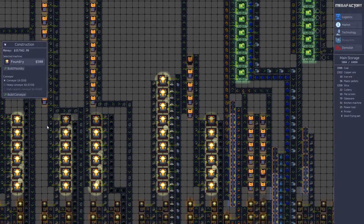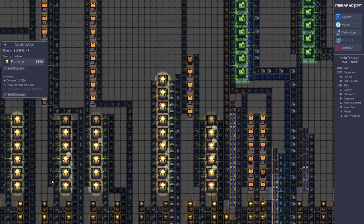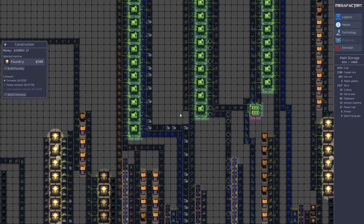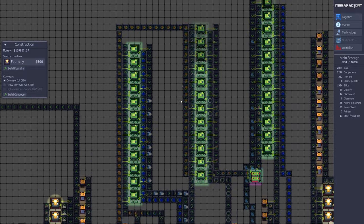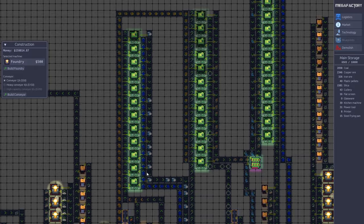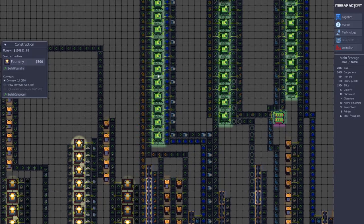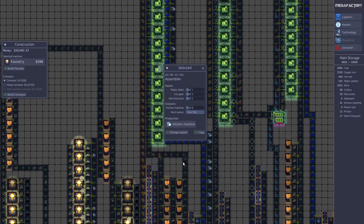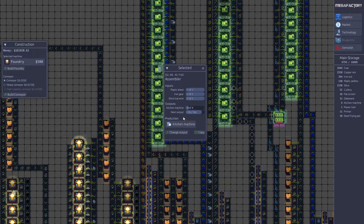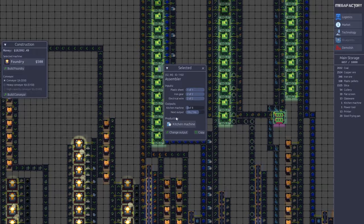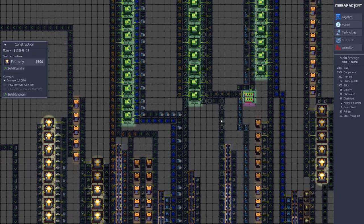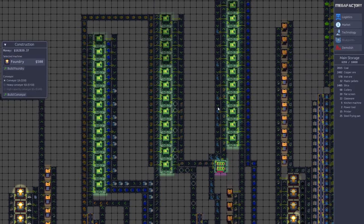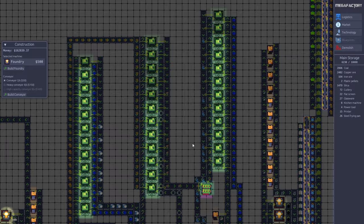Over here we have some of the basic products. Then we have some of the intermediate products here. So here we have production of kitchen machines. These are the assemblers. You can see they need three different inputs to produce kitchen machines.